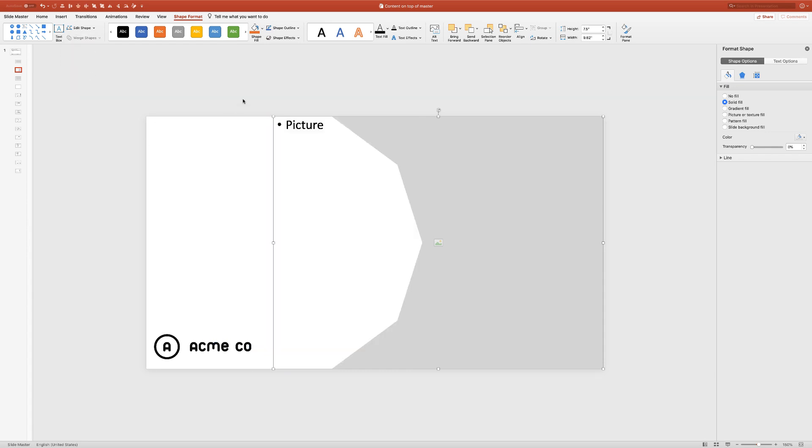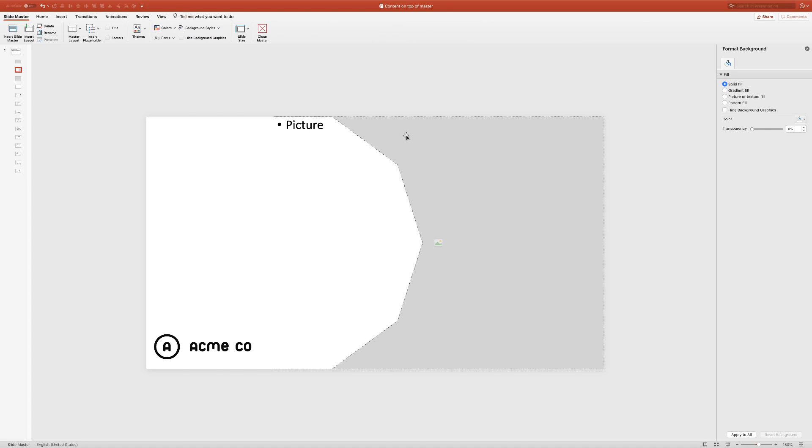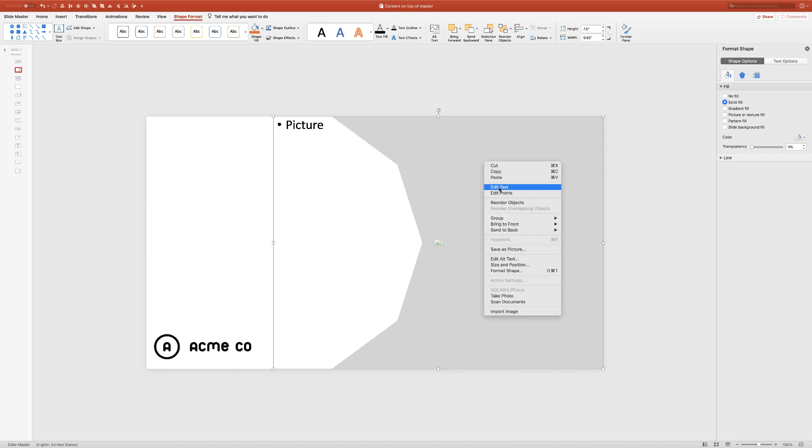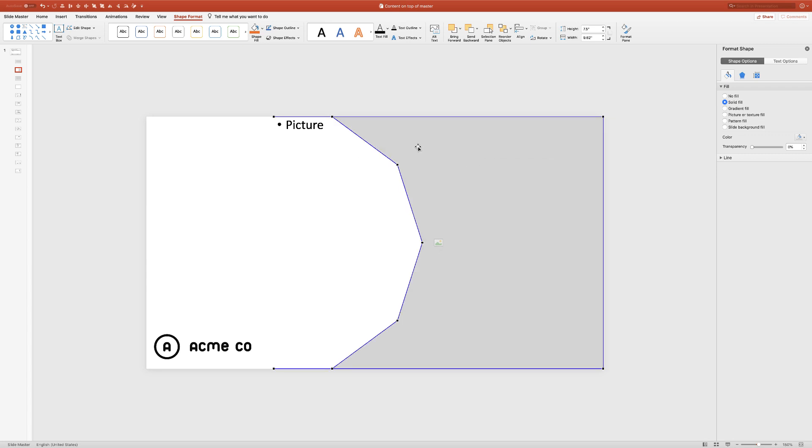What we get now is this cool picture placeholder that can then be filled with an image just like we saw before.